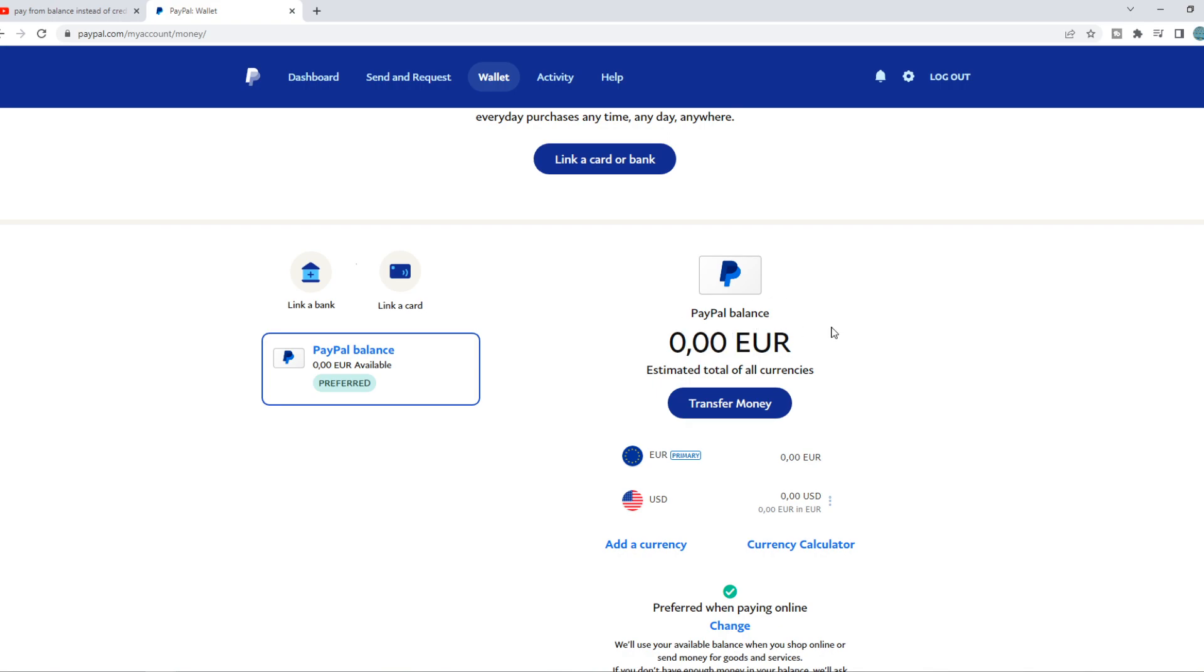But PayPal charges a fee over the transactions, which means you need a little bit more money in order to do that.